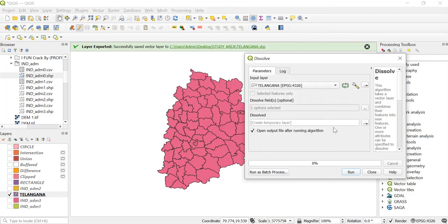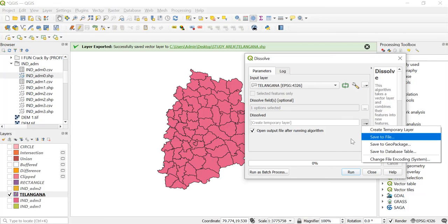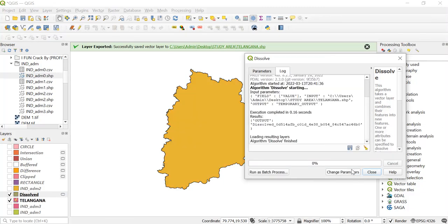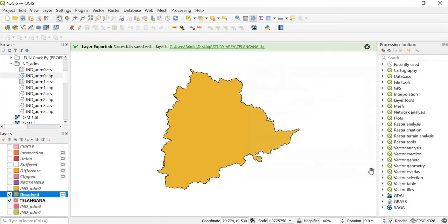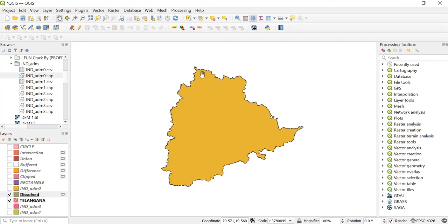Click OK. You can even save your file from here. Then click on run and close this. As I had told you, we have got only the outer boundary — everything else has been dissolved. So these were the various geoprocessing tools that might be useful to you while you're working on any of your projects in QGIS.